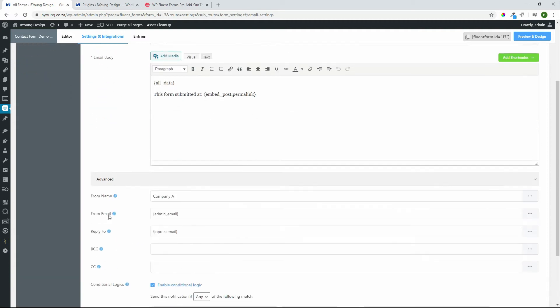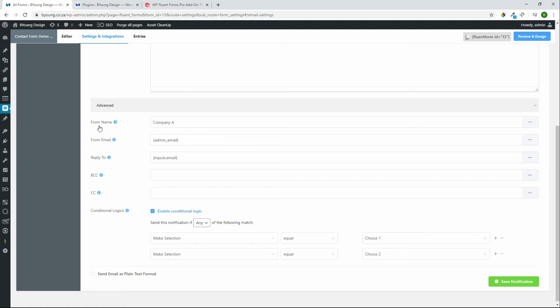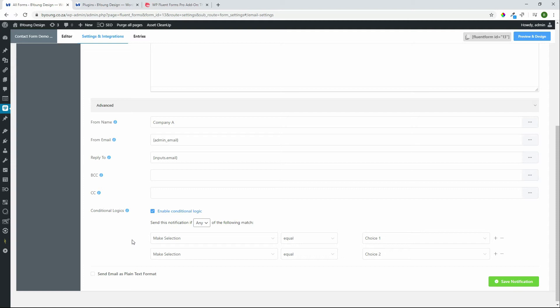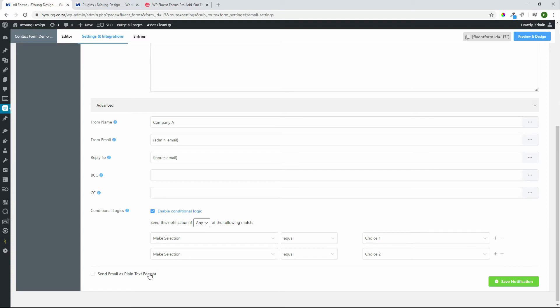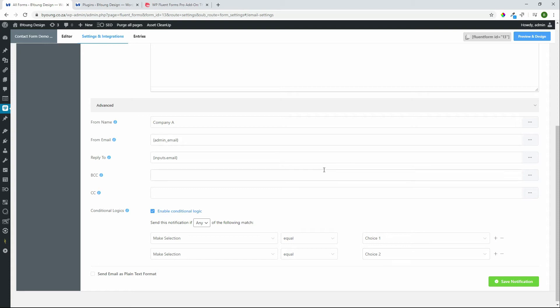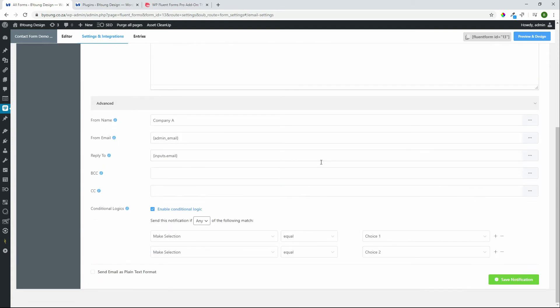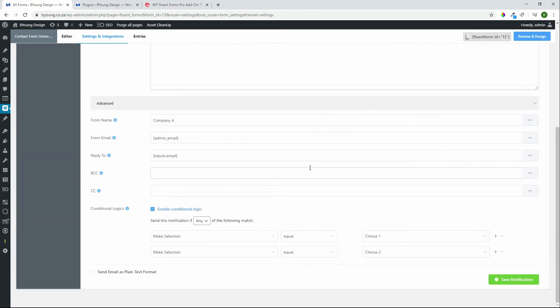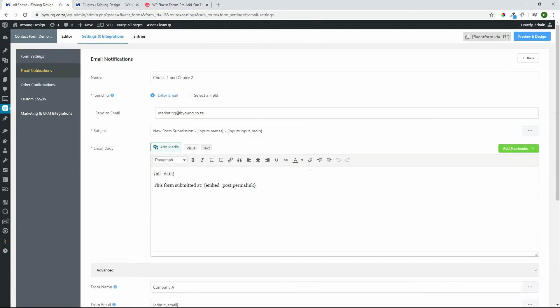Under advanced this is where we can decide the from name for the field, the from email address, the reply to email, BCC field, CC fields and then over here under conditional logic we can decide if it's going to be any of the following or if all of the following have to be true. So if you have one select field that we have in this case it can be if the selection is either choice one or choice two. If we had multiple it could have been all which means that if they chose from make selection they chose choice one and from make selection two they chose choice number three then this form would go to a specific person. So there's a lot of customizing that you can do within this form to make sure that the right person has access to the form.